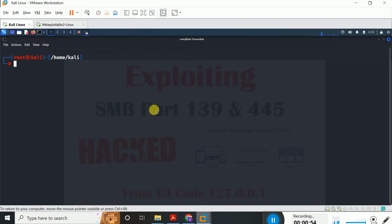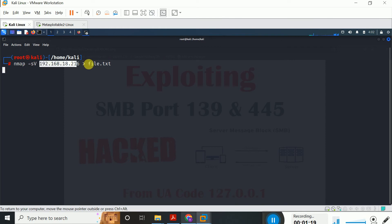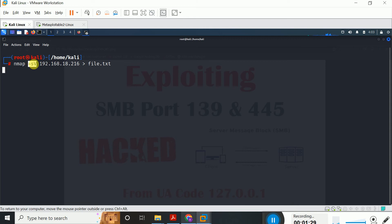Now I can perform a scan against this target machine. I just simply typed here nmap and then the -sV switch followed by the target machine IP 192.168.18.216. You can either save your result in a file — I just simply typed here the file name. This command will perform a scan against the target machine and the result will be stored in this file. You can specify other nmap switches as well; right now I just use only one switch, that is -sV.